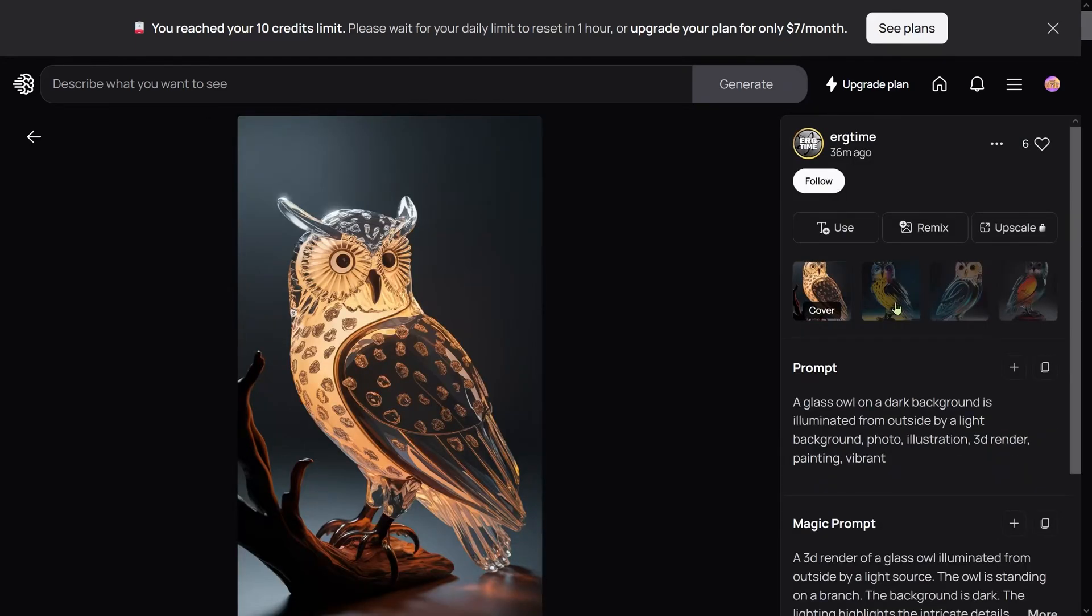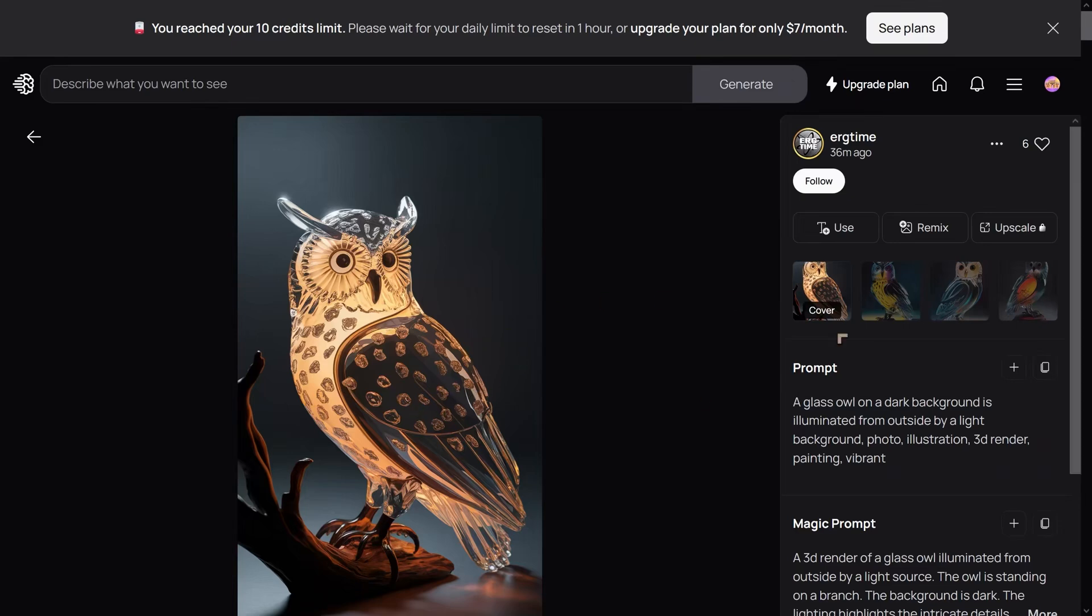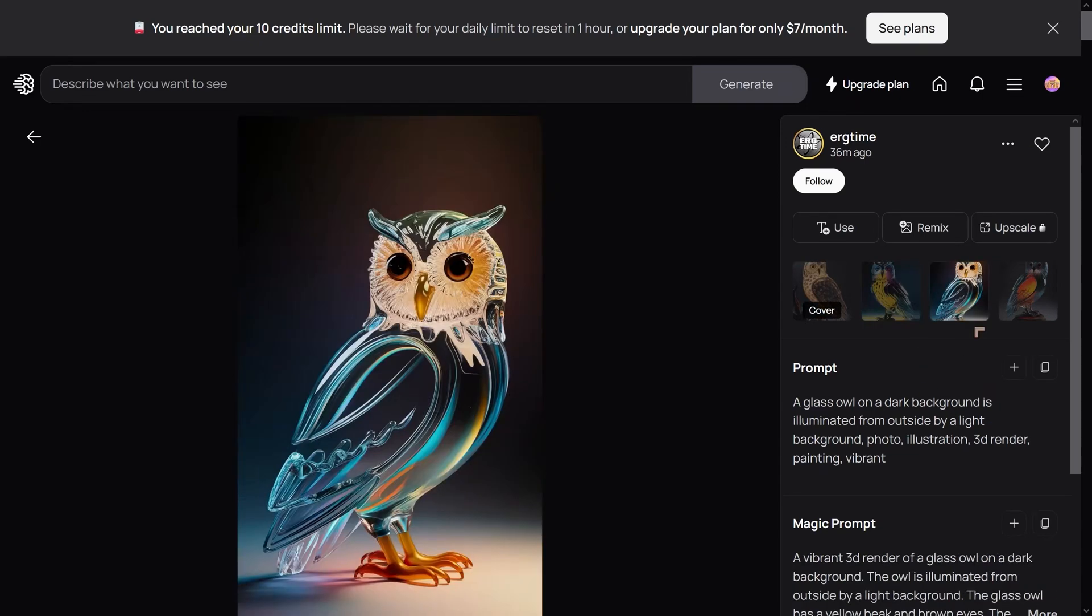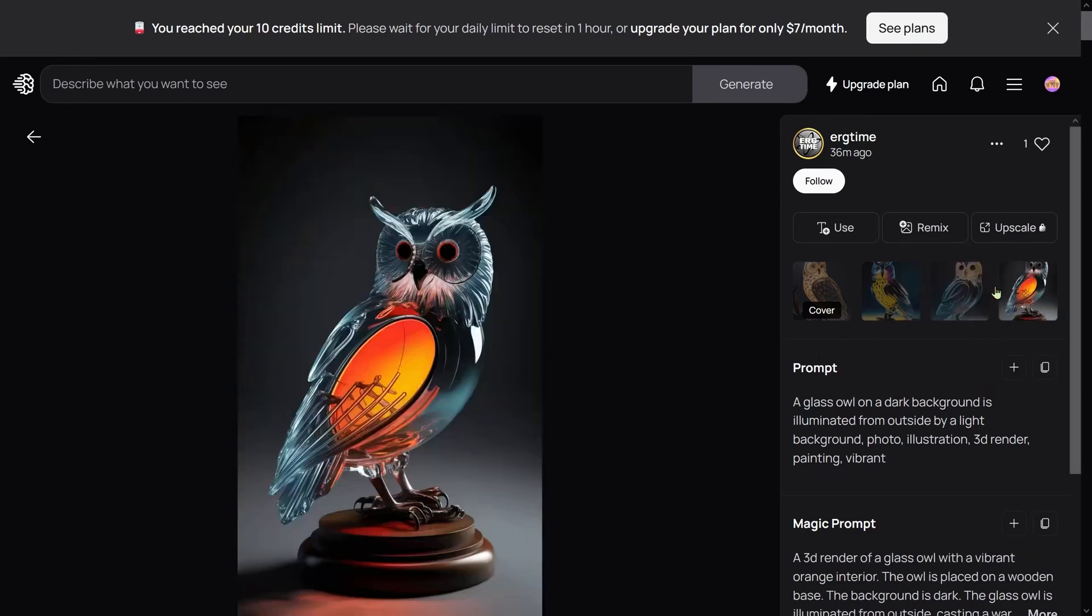The only question I would have is whether those were Corinthian helmets or Carthaginian helmets. We've got an owl here—the prompt for this one is 'an owl on a dark background illuminated by light.' This one looks really awesome, and all of them look pretty good.